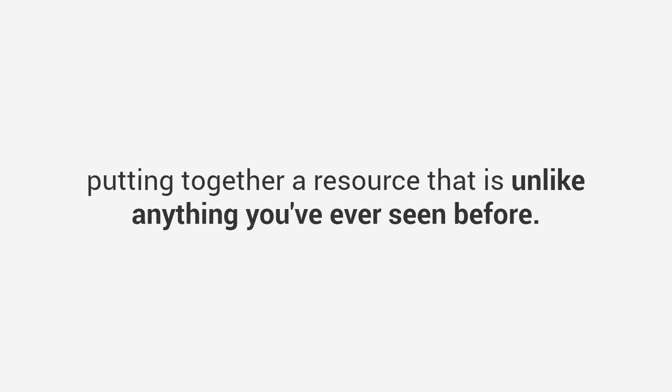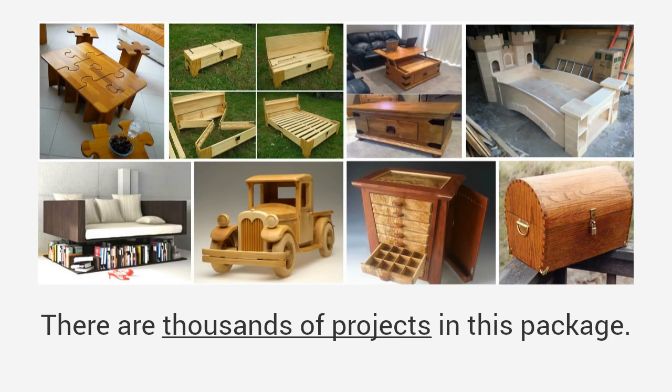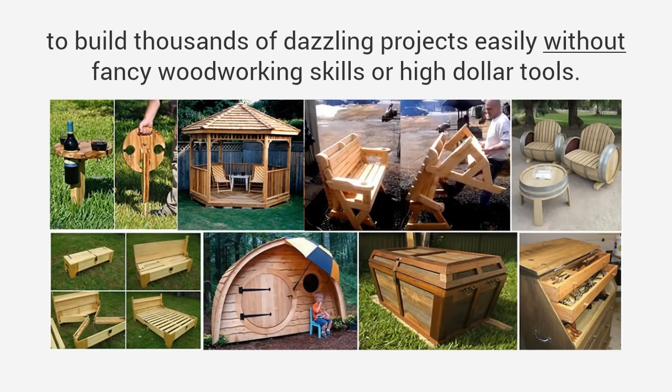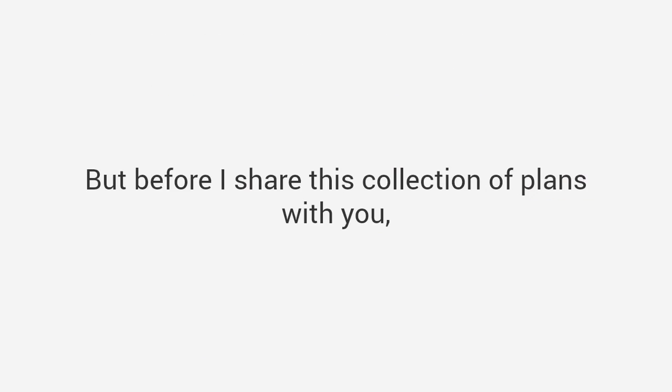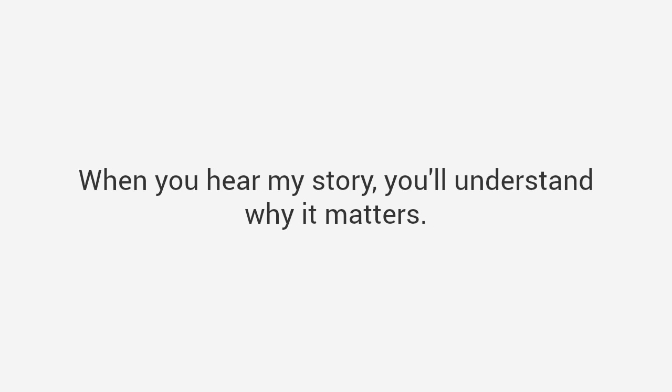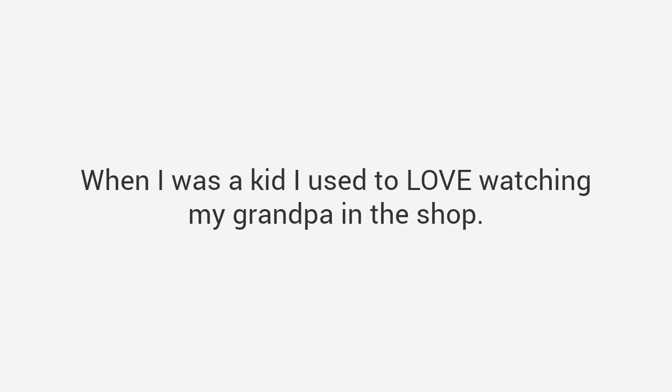So to solve the problem, I've spent the last 20 years putting together a resource that is unlike anything you've ever seen before. It is my personal library of over 16,000 plans for every project you can imagine. Plans that have been used for years to build thousands of dazzling projects easily without fancy woodworking skills or high dollar tools. But before I share this collection, let me quickly introduce myself. When I was a kid, I used to love watching my grandpa in the shop. He can make anything. In fact, he built his family home from the ground up including every piece of furniture.